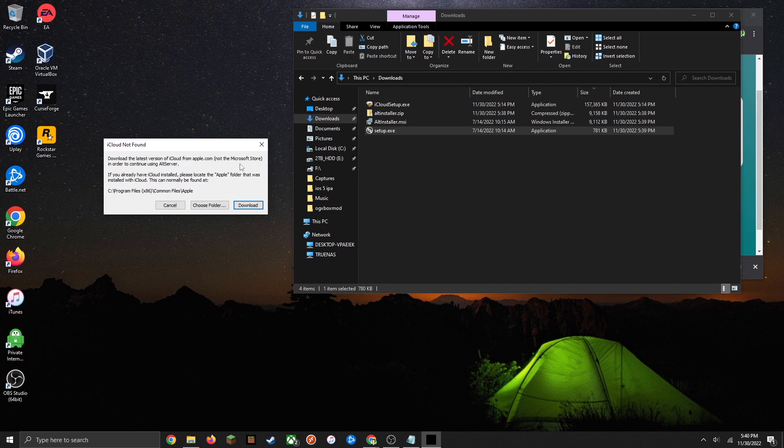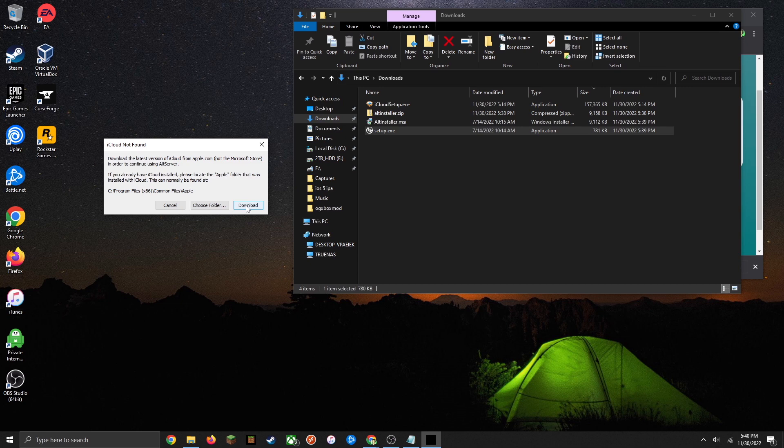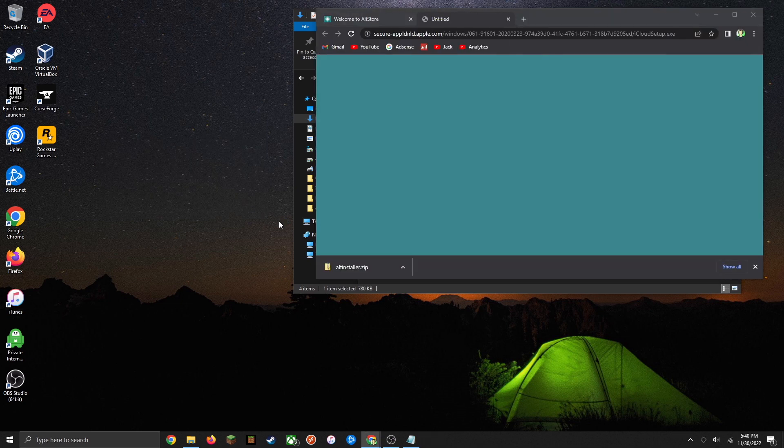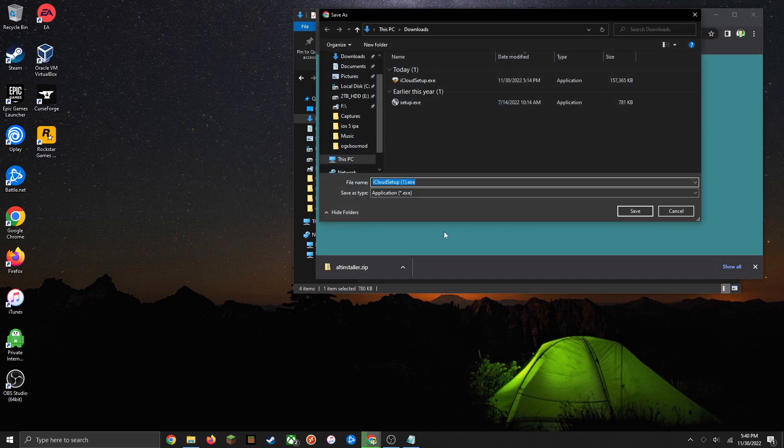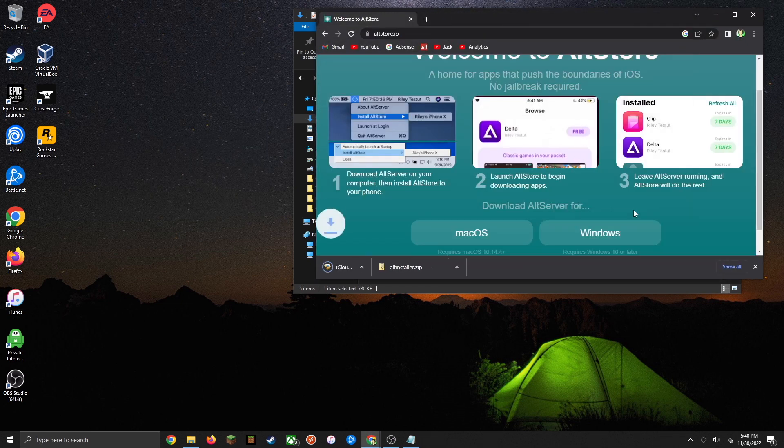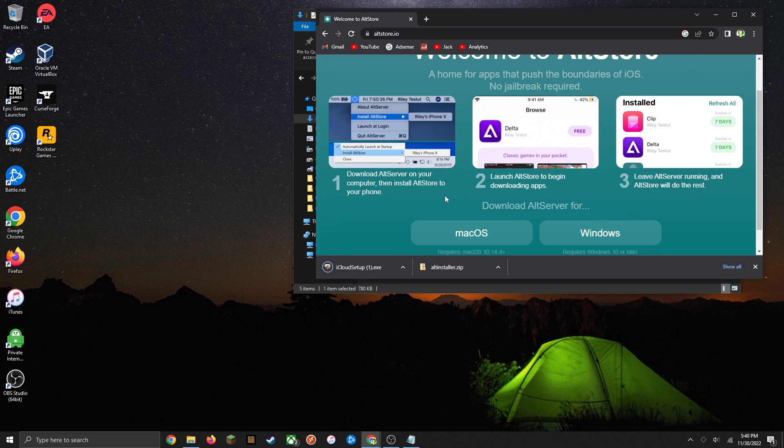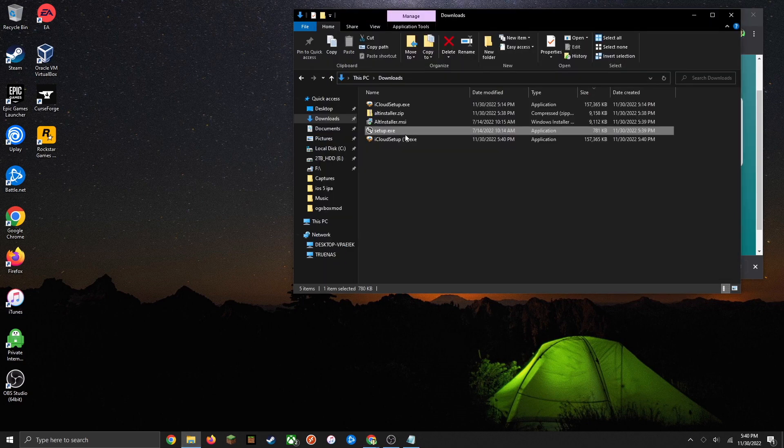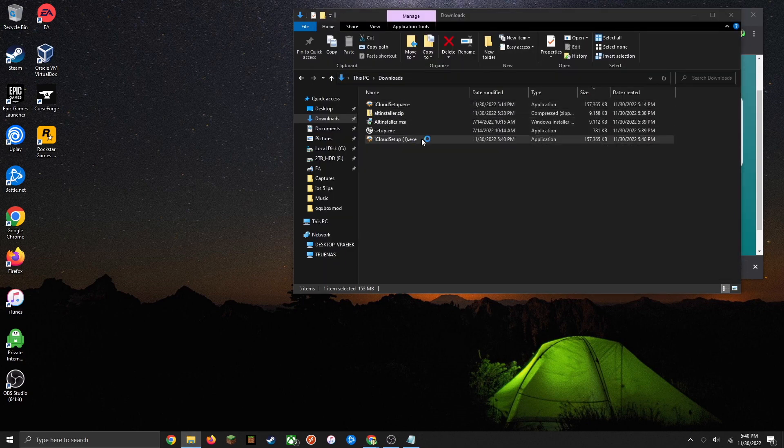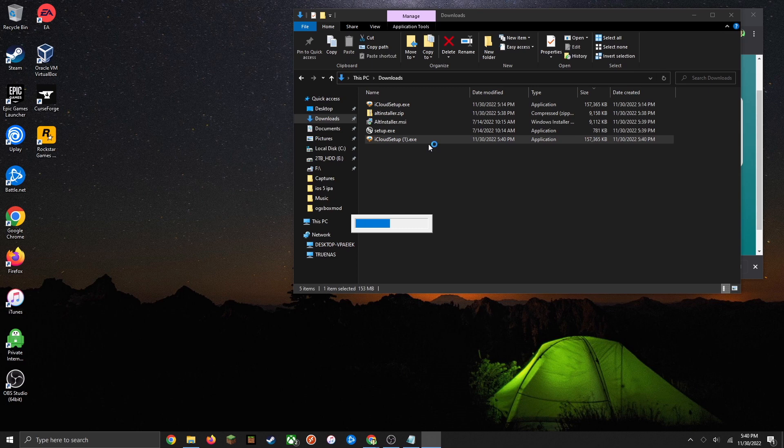Just go ahead and click on the download and save that to an easy to access place. Go ahead and open up that location and double click on the file to run it.